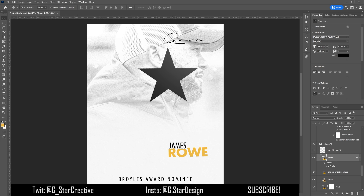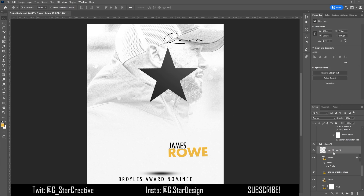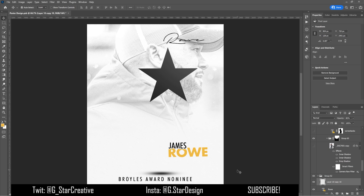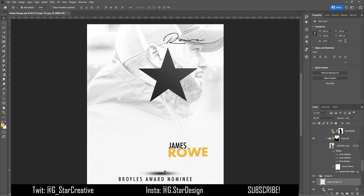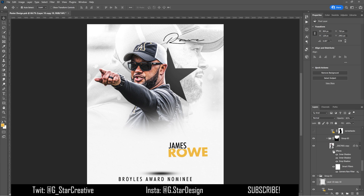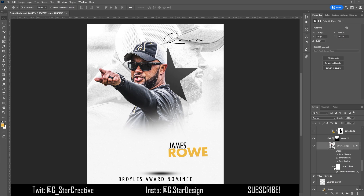Then I added his last name up here again in a signature font just to give it a cool look — it kind of flows with his cap. I also like the way the star points toward it. There's a shadow layer underneath that's just a black brush stroke that I clicked and transformed down to make it look like it's on the ground.